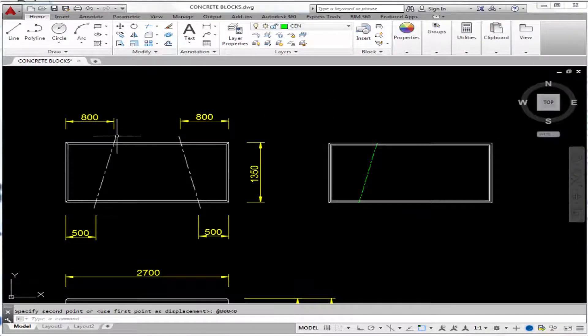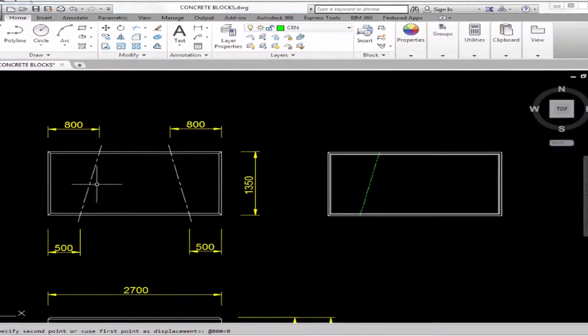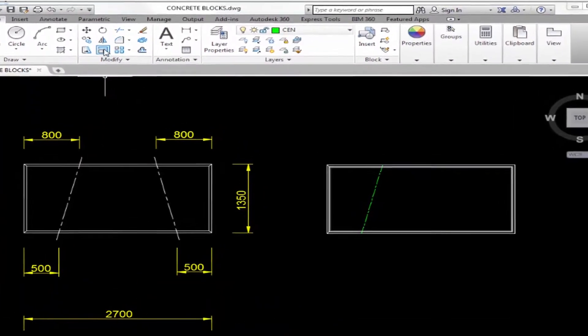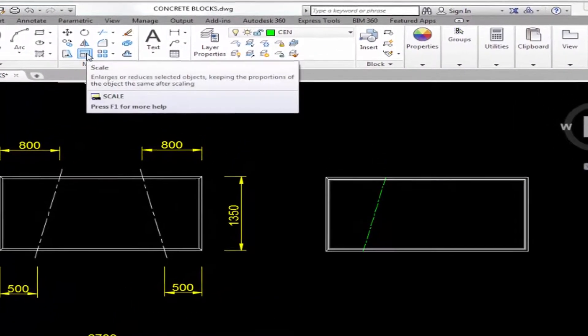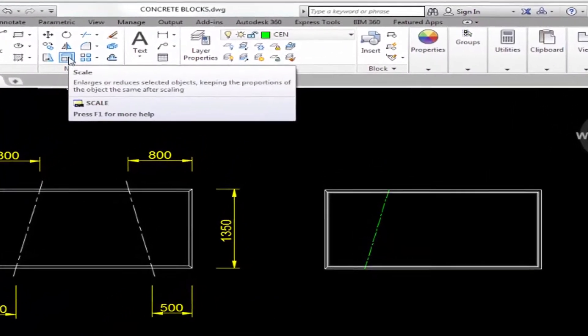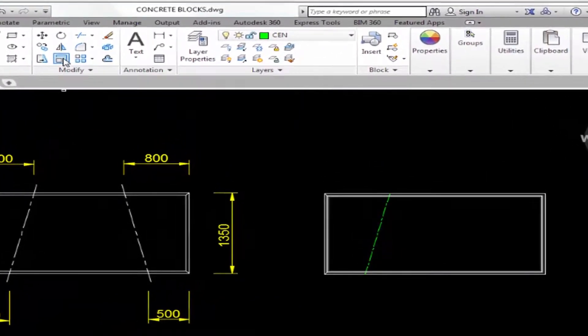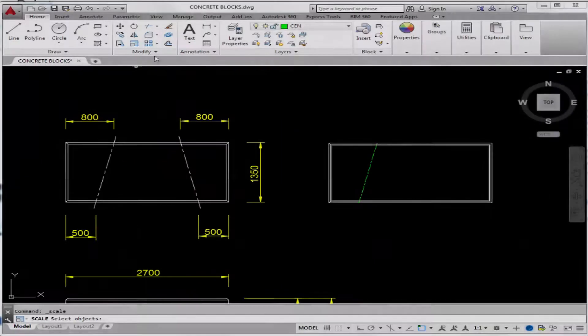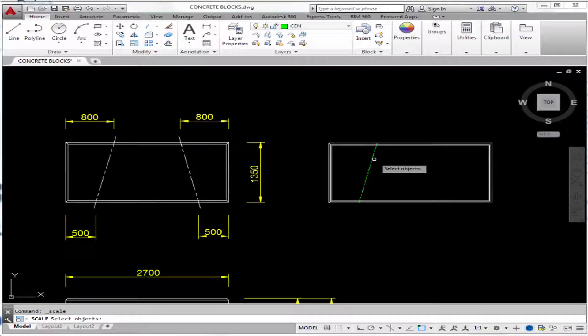Now how do you make this line come out of the object a little bit? To do that, you could easily use the scale command and pick the object you want to scale.